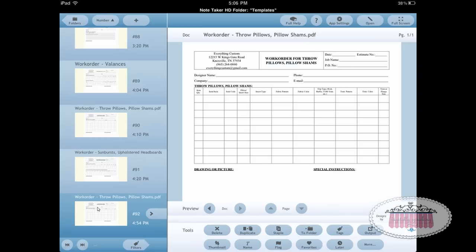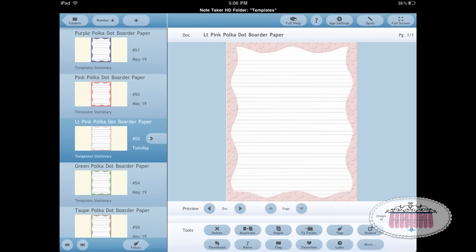I want to take you back to the templates folder to show you that the work order we just used is in the template folder safe and completely unmarked. The template folder is like a holding tank for any documents you want to use over and over again as templates. You never want to open templates from within this folder and mark on them — because when you click Done they're saved exactly as you left them, and that's how they'll open every time you use them.